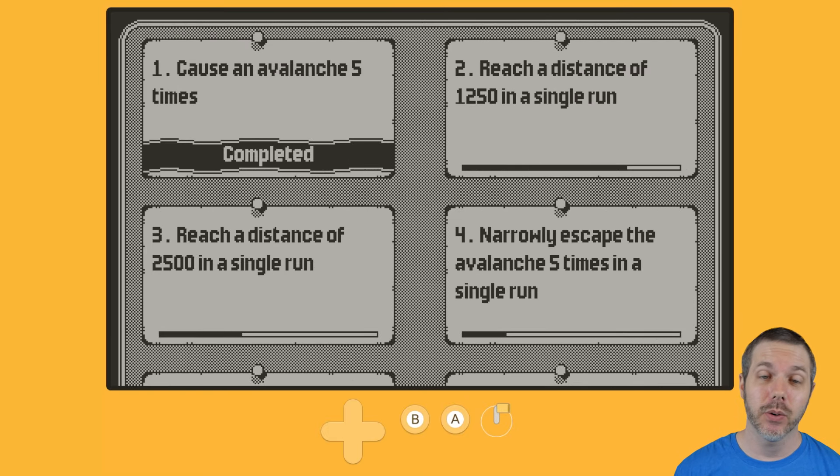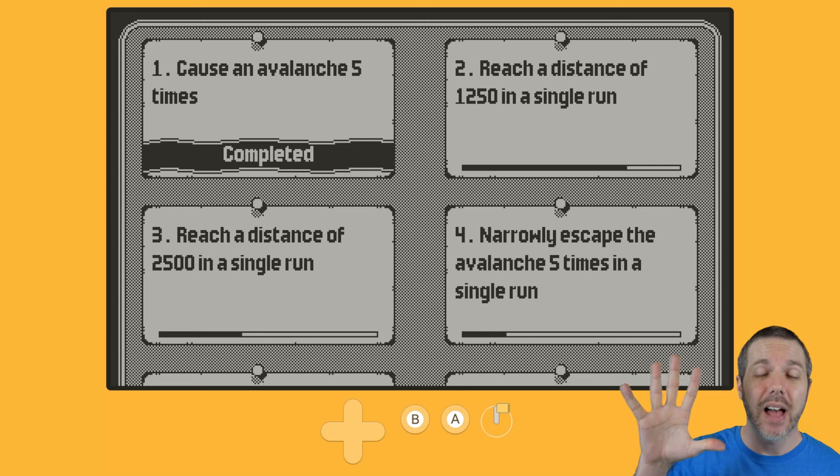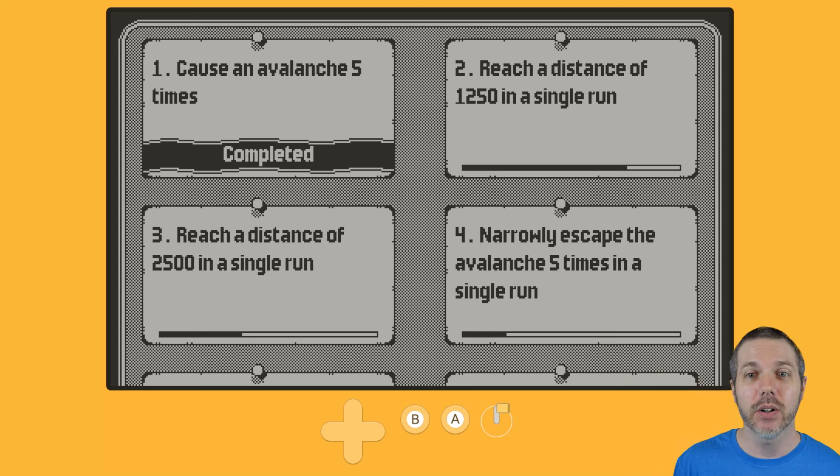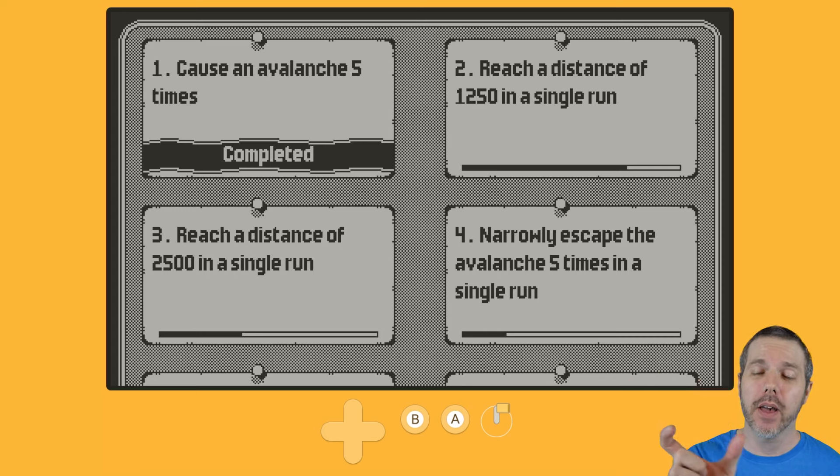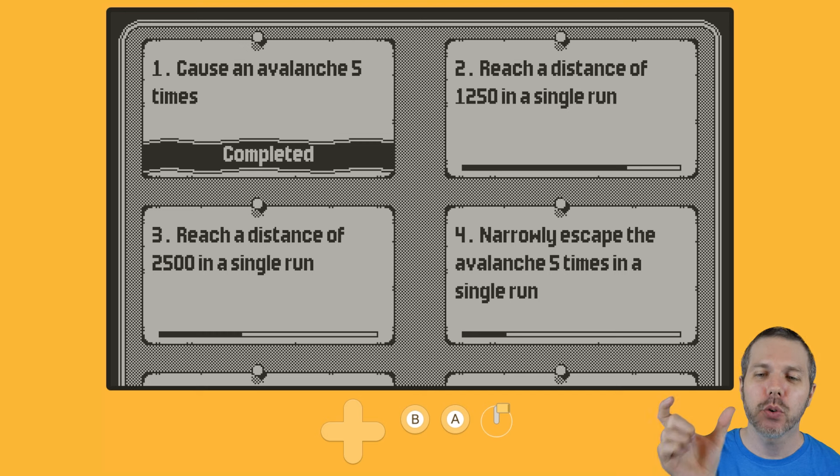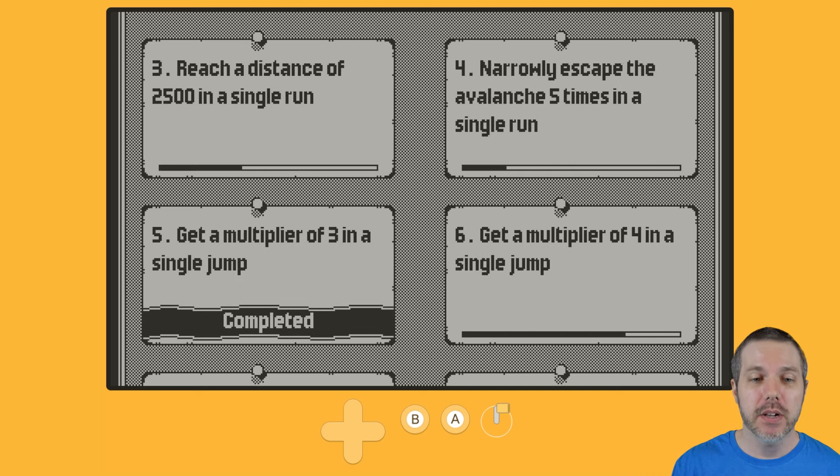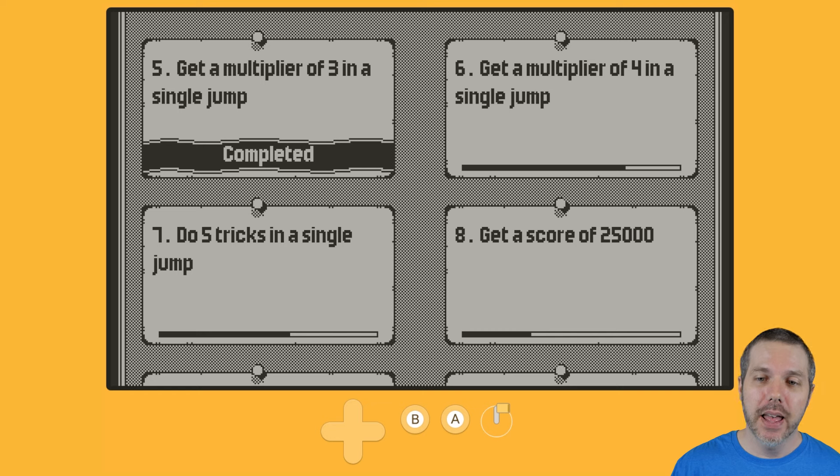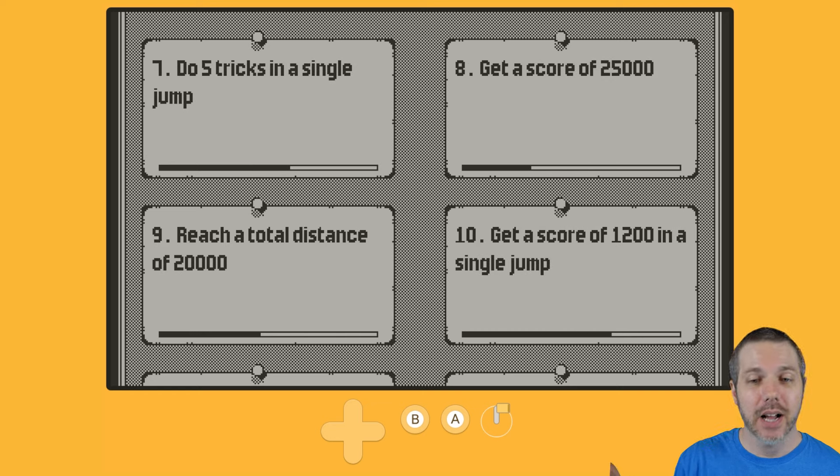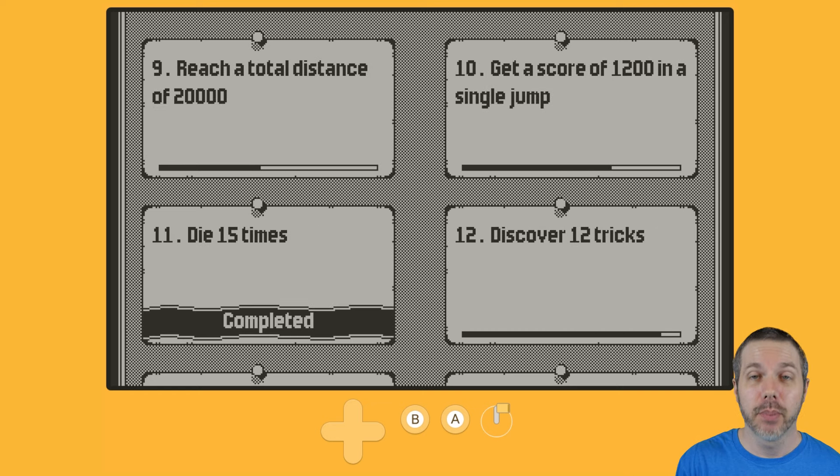Now, in the tasks menu, and as you can see, I've done the five avalanche deal, and otherwise the bar there is how close you've come to completing those other tasks. So I've gotten the multiplier of three in a jump, and I've obviously not done a whole lot of these.